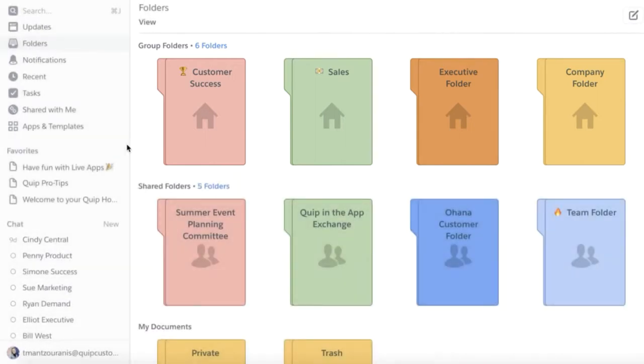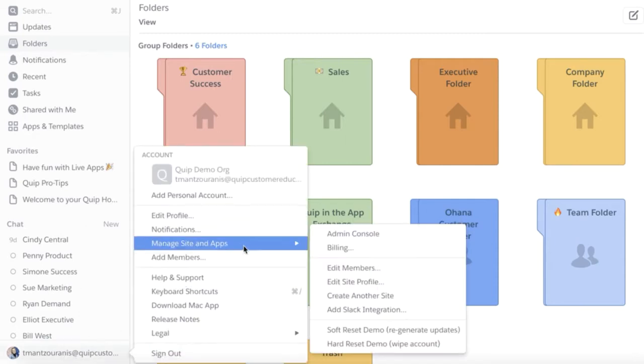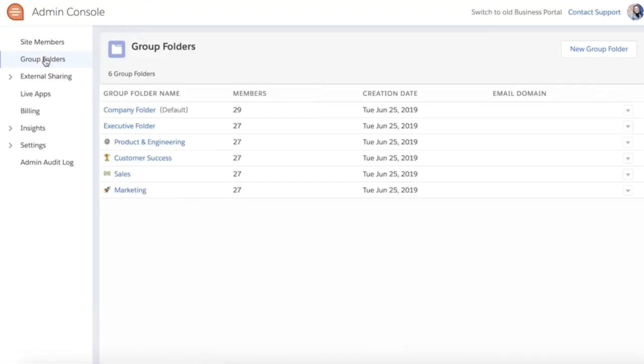Let's navigate to the admin console and then to the group folders tab. This is where you will manage your group folders.